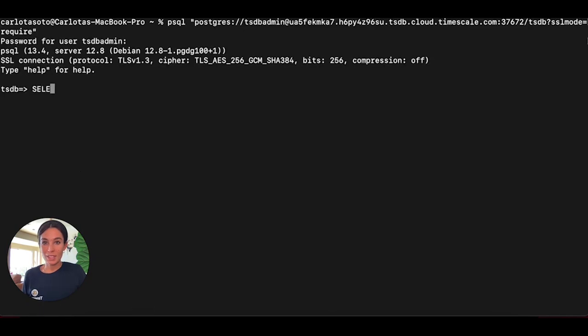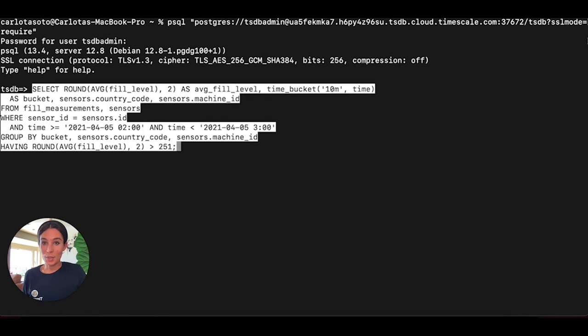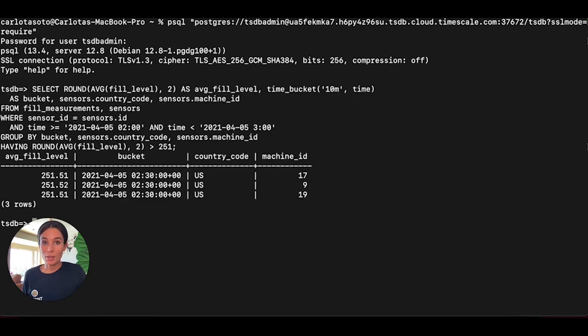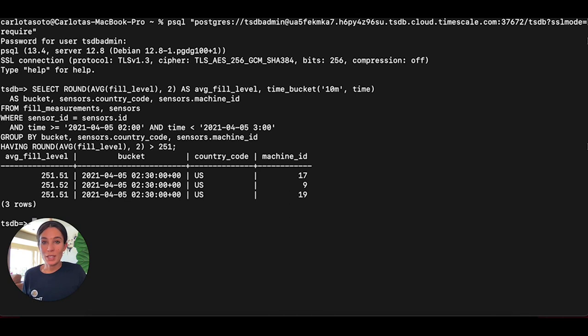This is another great thing about Timescale Cloud, and it is that it uses SQL as the query language. So you and your team don't need to worry about learning a new language to use it. This familiarity is key because it means that everybody in your team will be able to easily access your data and share insights using the tools they already know and use.